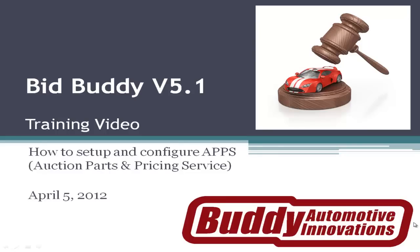Hey, it's Triple J here showing you BidBuddy version 5.1 training video on how to configure and set up the APPS system, the auction parts and pricing service. BidBuddy APPS is designed to share data between your fellow recyclers that you've approved.